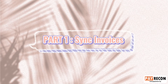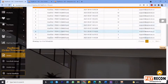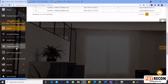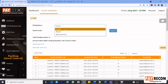Part 1: Sync invoices. To sync invoices from PayRacon to SQL accounting software, first go to the carrier manifest page. Choose the marketplaces that you want the invoice to pass from.